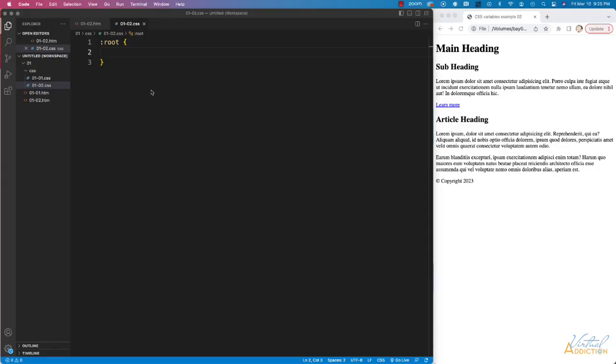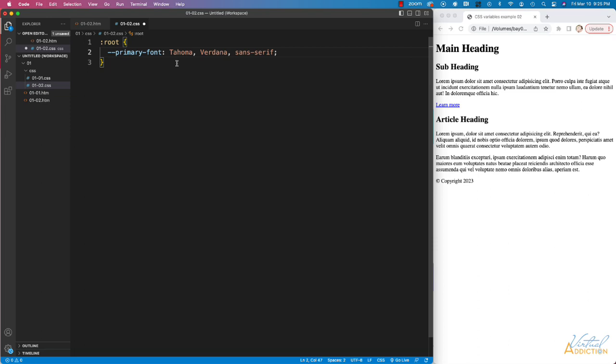What we'll do here is we'll go ahead and set up several variables to use on this particular page. I'm going to begin by adding my primary font variable. I'll go ahead and write dash dash primary font, and we'll set this to Tahoma, Verdana, and Sans Serif.